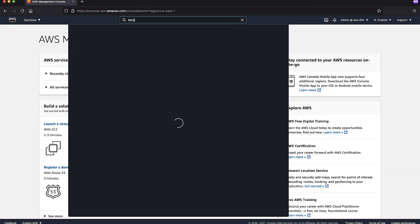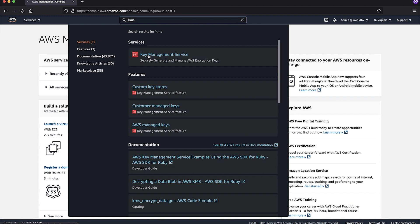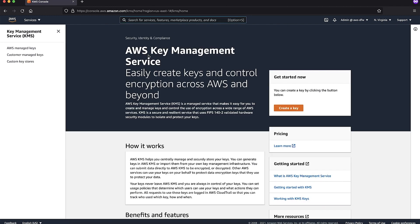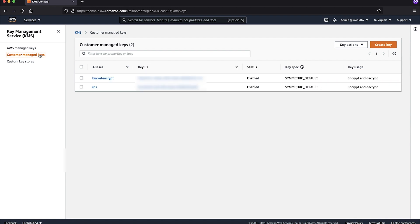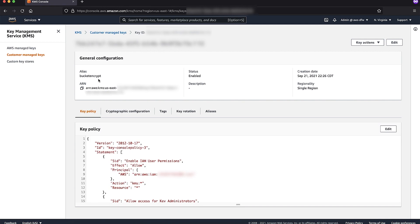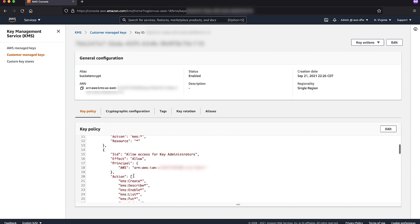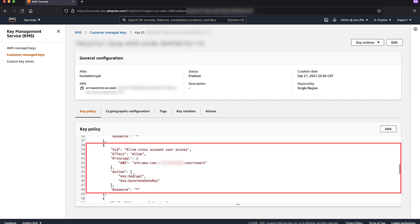Log in to the AWS Management Console of account B and navigate to the AWS KMS console. Select the AWS KMS key that you use to encrypt the S3 bucket under customer managed keys. It's important to note that you can give cross-account access only for a customer managed KMS key and not for an AWS managed KMS key, because you cannot edit the policy of an AWS managed KMS key. View the key's policy document using policy view and verify whether the IAM user in account A is granted Decrypt and GenerateDataKey permissions in the key policy. Here, you can see that my AWS KMS key has granted the required permissions to the IAM user.